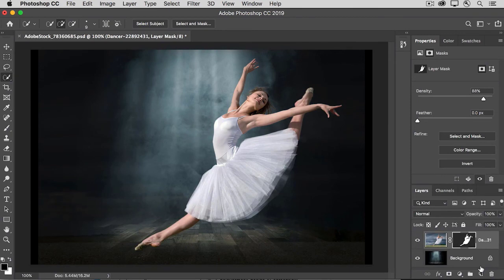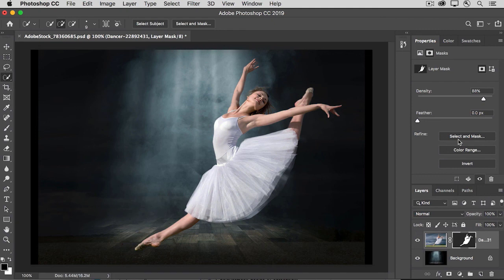If you need to go back in again, you can do that by selecting the Mask thumbnail, and then clicking Select and Mask here in the Properties panel. So those are some ideas about how to fine-tune a mask after you've added it to a layer.